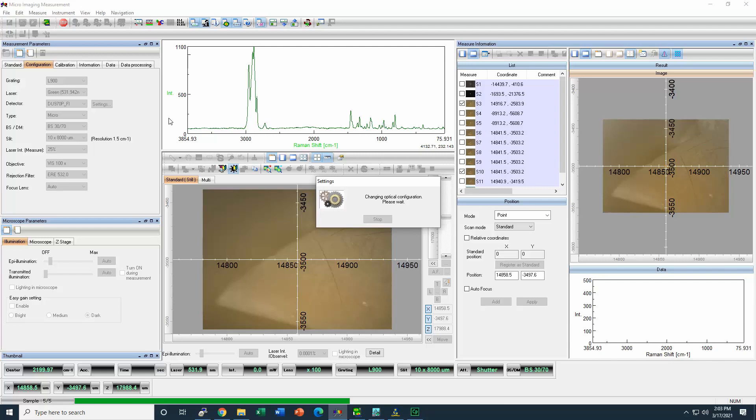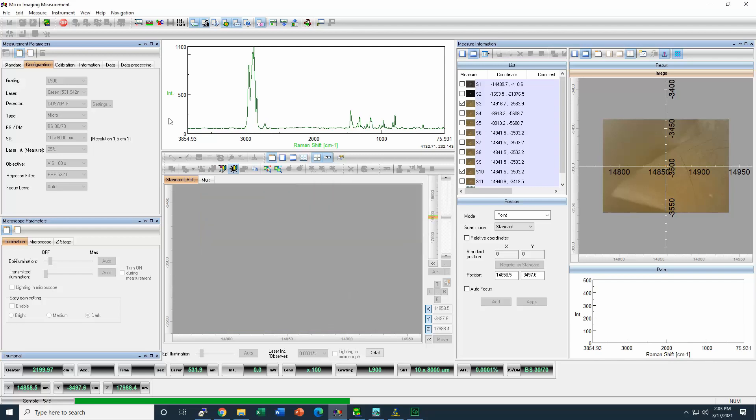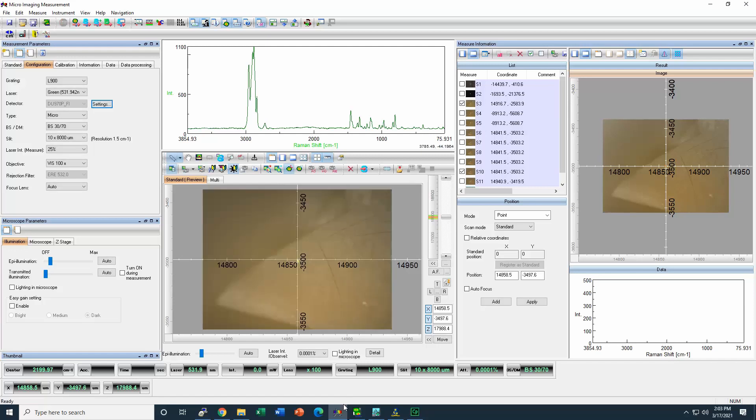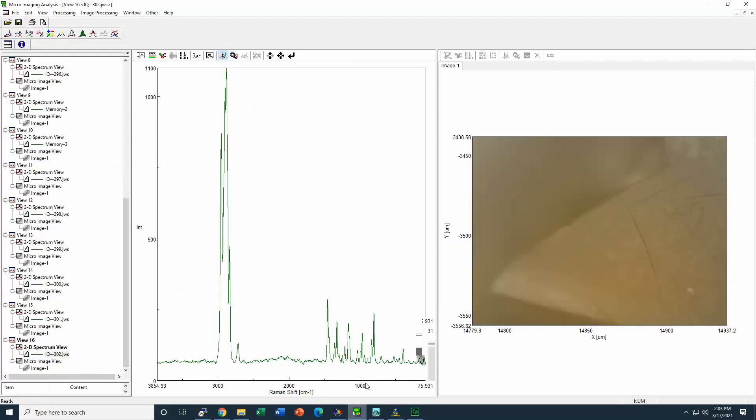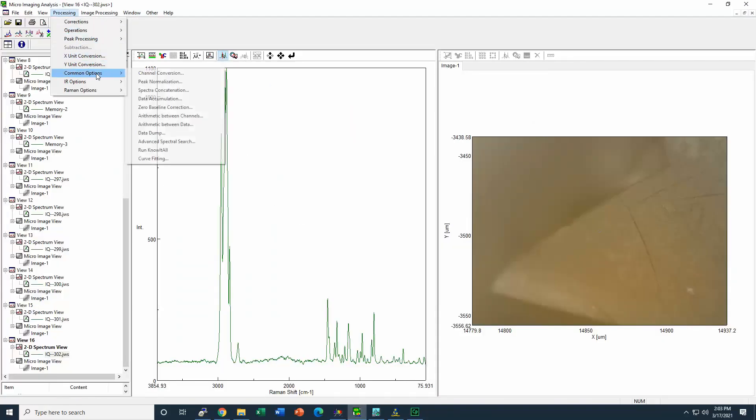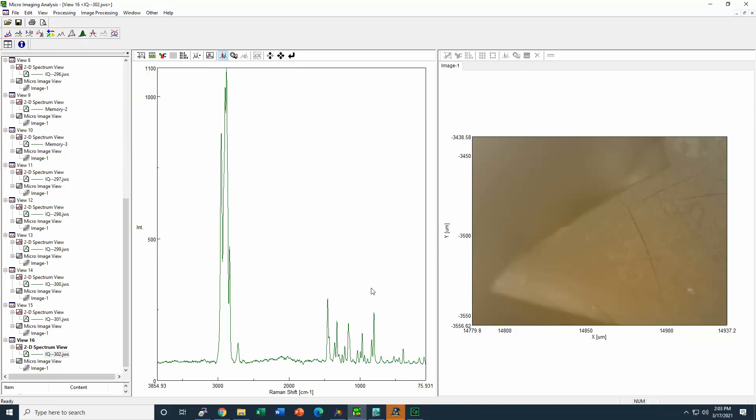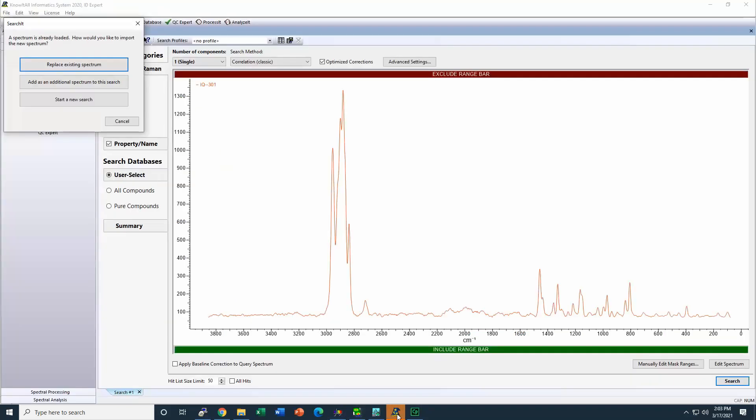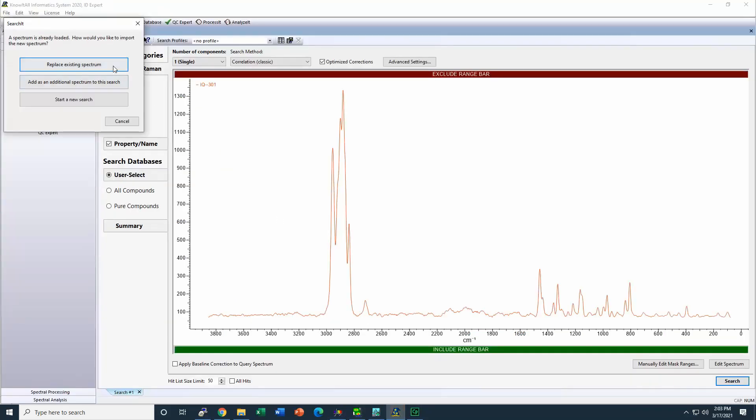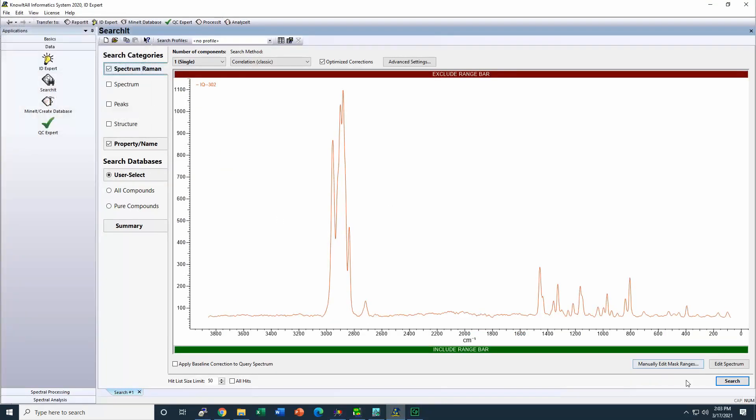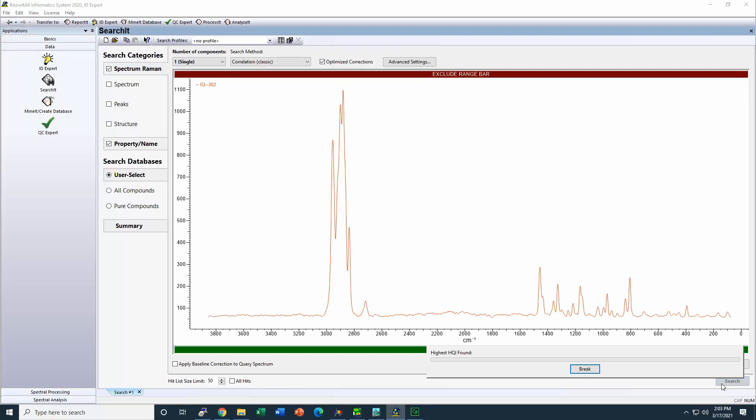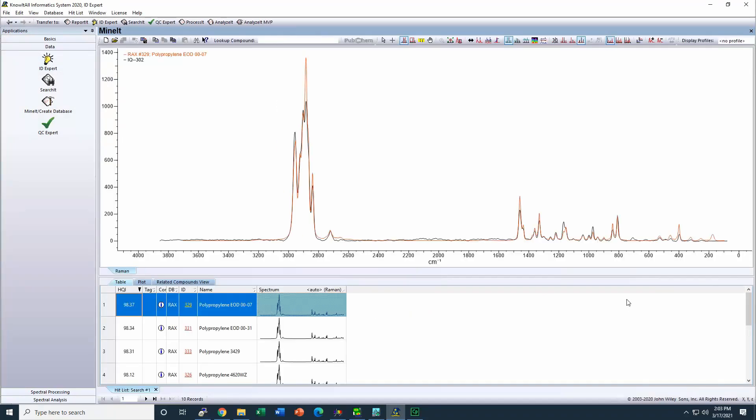This spectrum then is sent to a search algorithm that is going to identify what is the possible material. And then we can see that the sample that we identified was polypropylene.